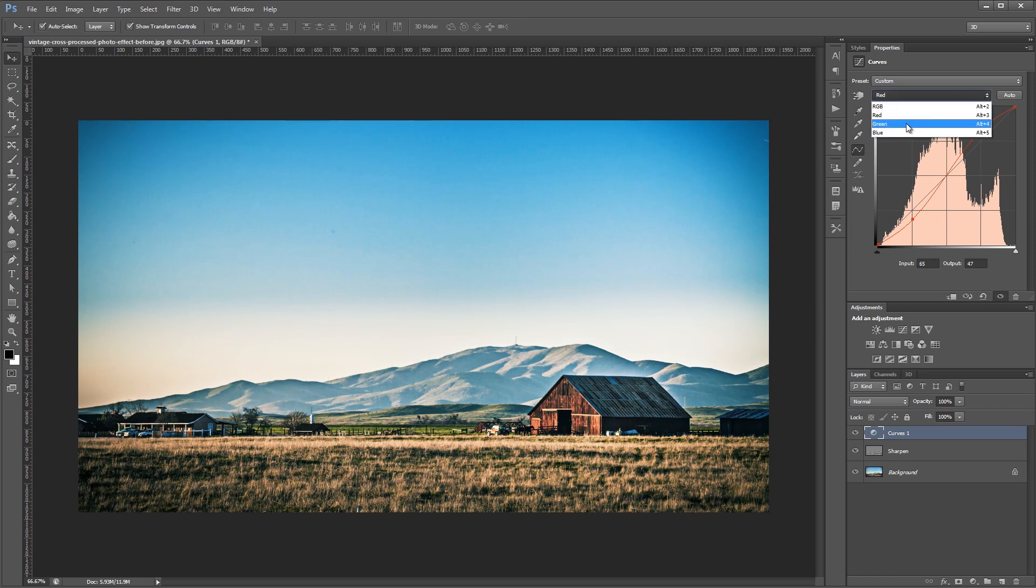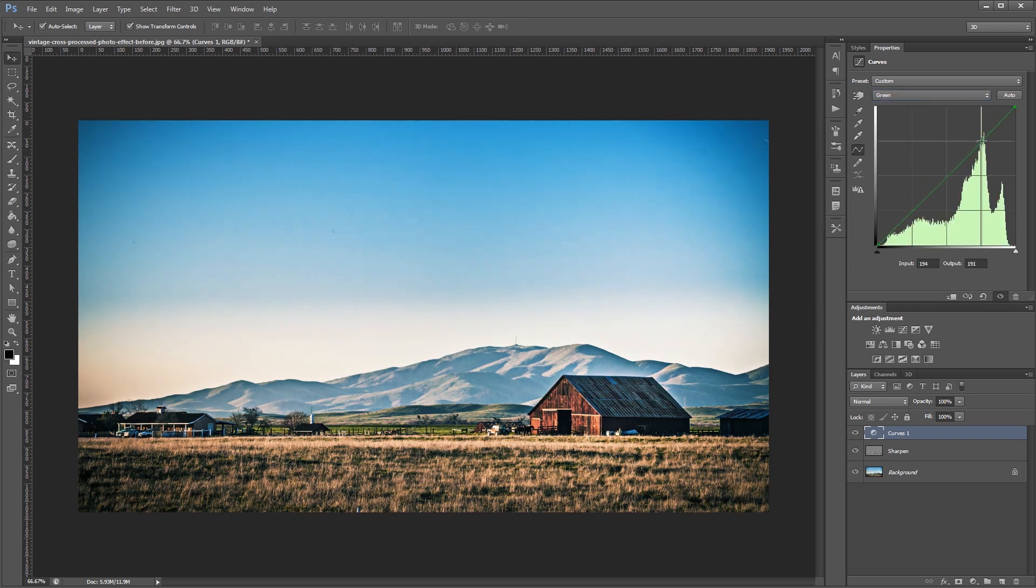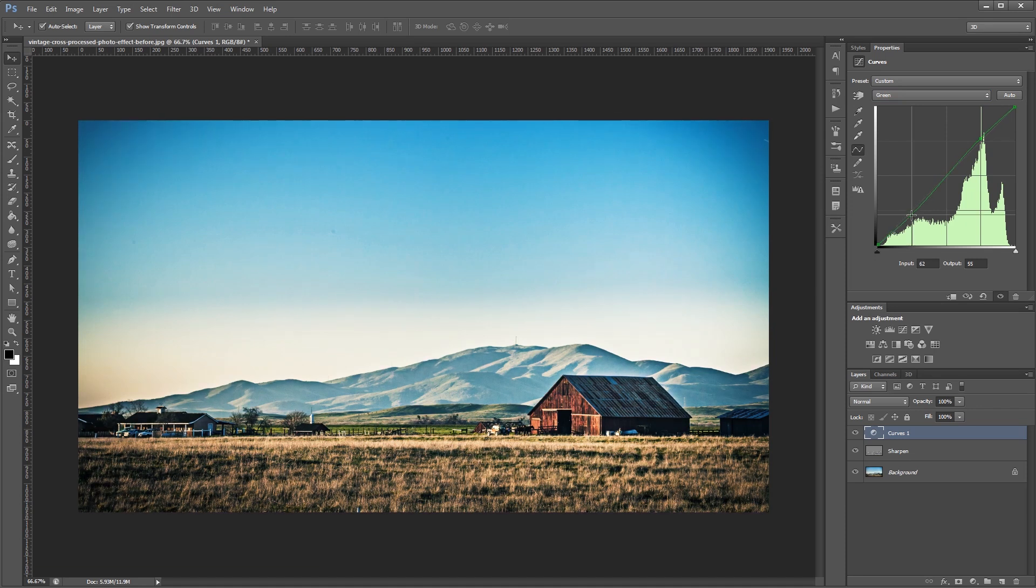Then we're going to move to our green channel and give it a very slight S-curve, just barely noticeable. So again, green highlights up, green shadows down.